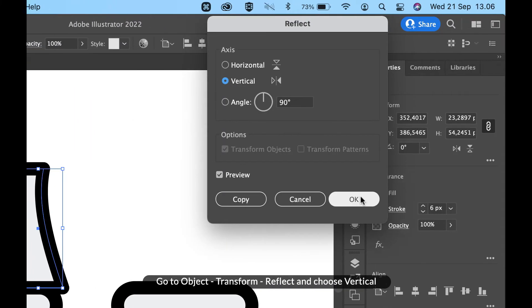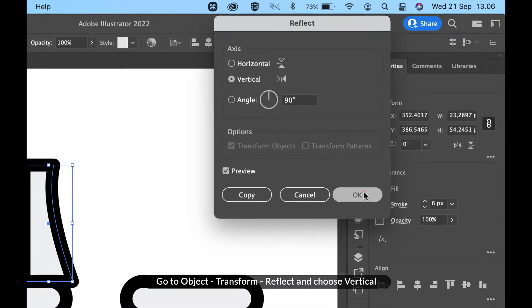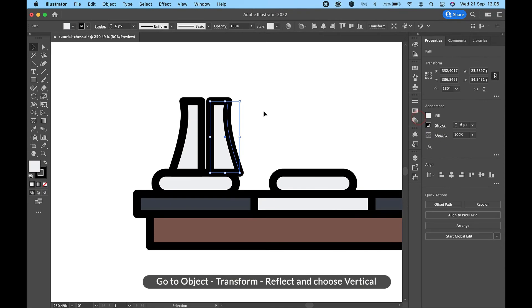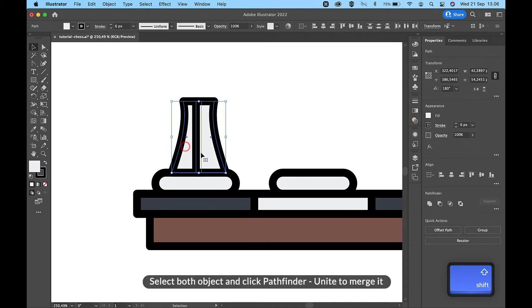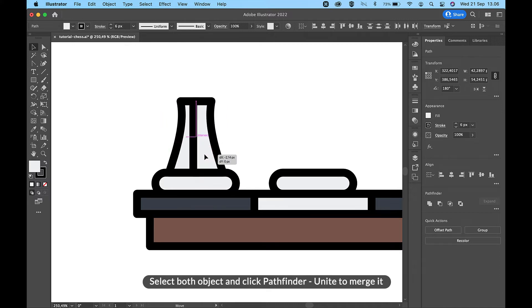Go to Object, Transform, Reflect, and choose Vertical. Select both objects and click Pathfinder, then Unite to merge them.